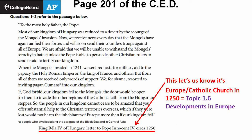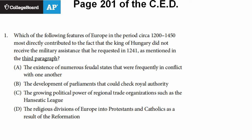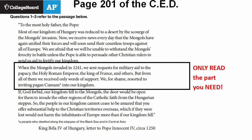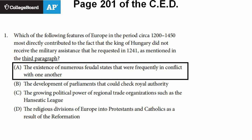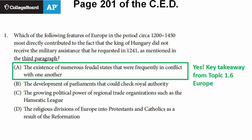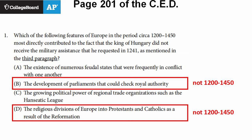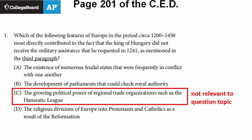Question one: 'Which of the following features of Europe in the period circa 1200 to 1450 most directly contributed to the fact that the King of Hungary did not receive the military assistance that he requested in 1241?' The third paragraph reads: 'When the Mongols invaded in 1241, we sent requests for military aid to the Papacy, the Holy Roman Emperor, the King of France, and others. But from all of them, we received only words of support. We, for shame, resorted to inviting pagan Kumans into our kingdom.' Why aren't these states helping? Is Europe divided into numerous feudal states? Yes — that's one of the only things you really need to know from 1.6. The other choices are outside the time period, except B about trade unions, which isn't relevant to getting military assistance against the Mongols. So the answer is A.